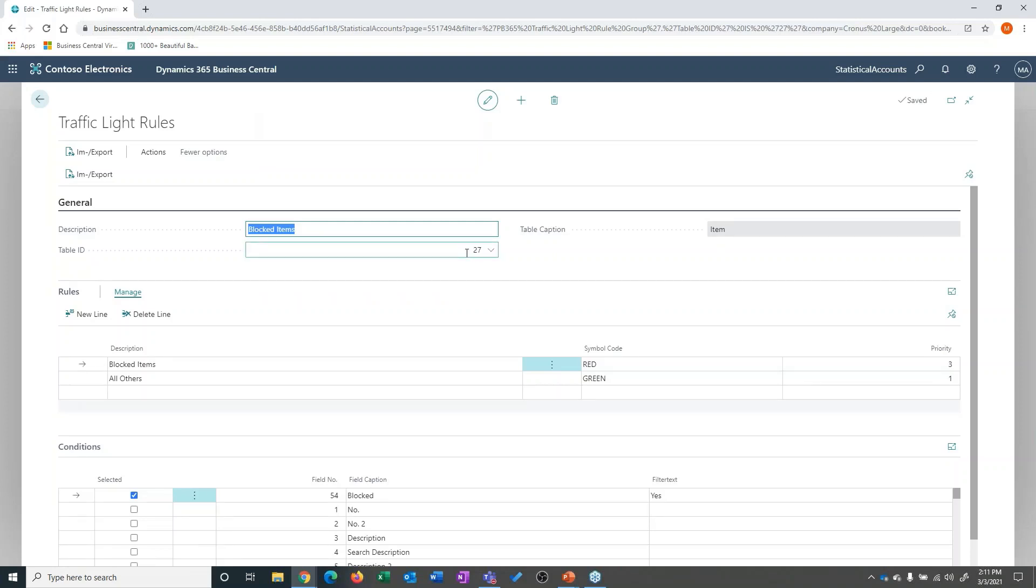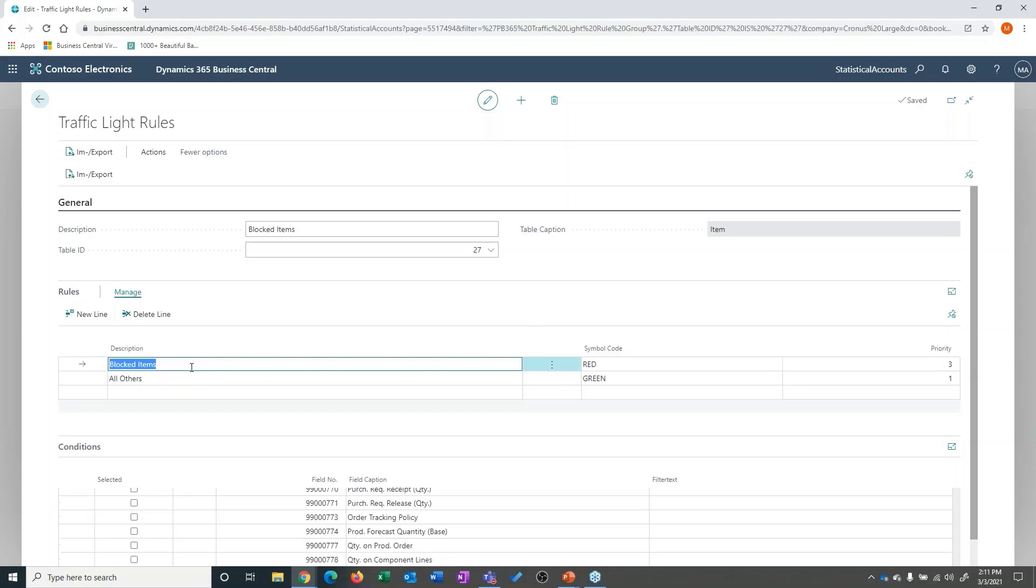And again, this is not just inventory, although that's what it's primarily designed for. I can then set up rules to say, if it's blocked items...